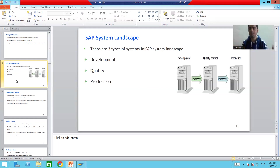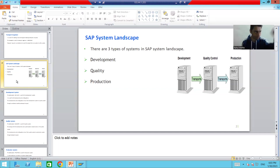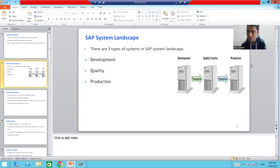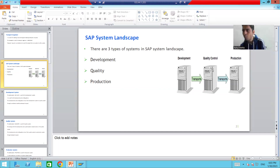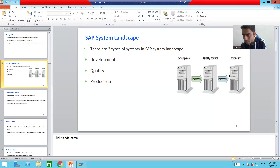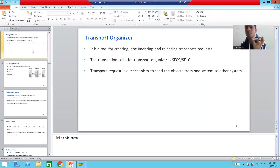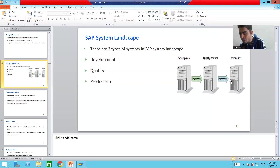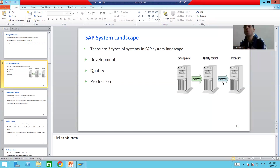In any SAP project, we always have three systems in the SAP system landscape: one is the development system, one is the quality system, and one is the production system. Objects move from development to quality, and from quality to production, through a mechanism called the Transport Request.